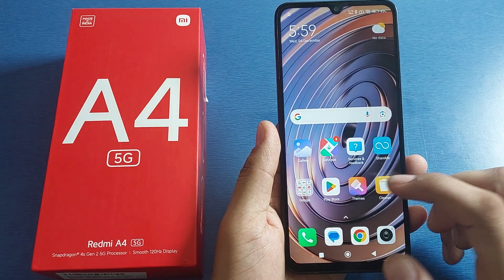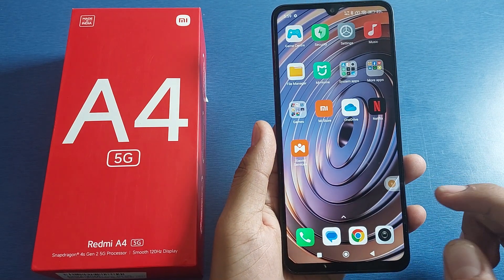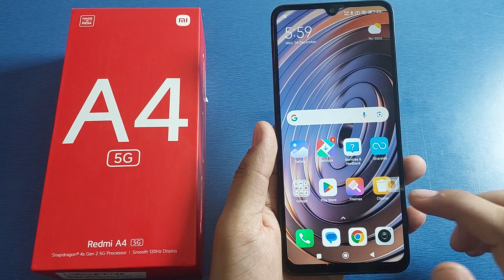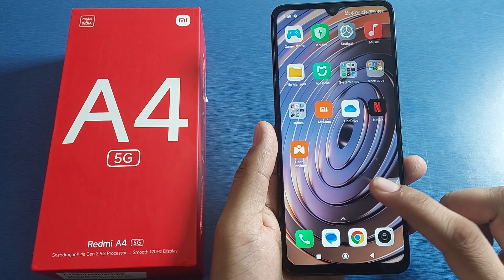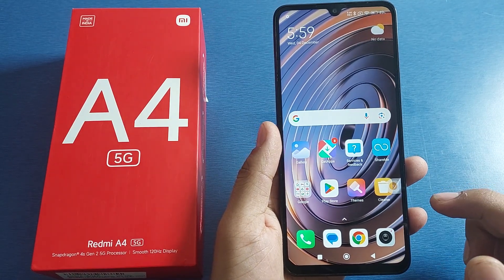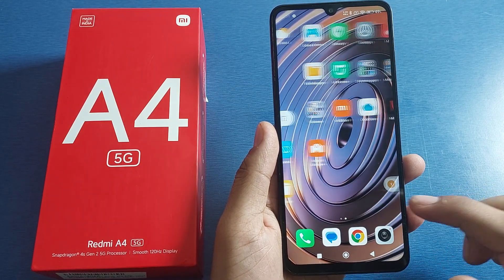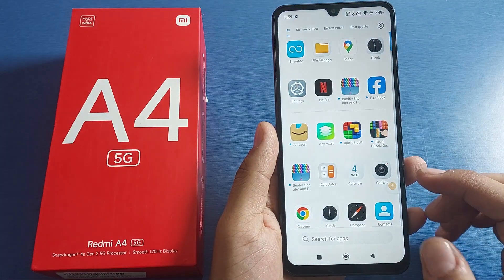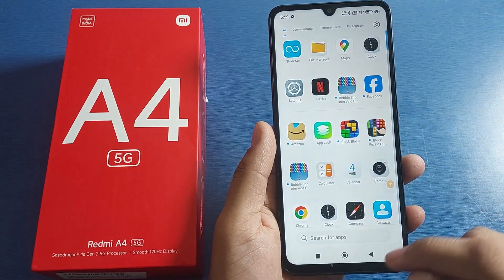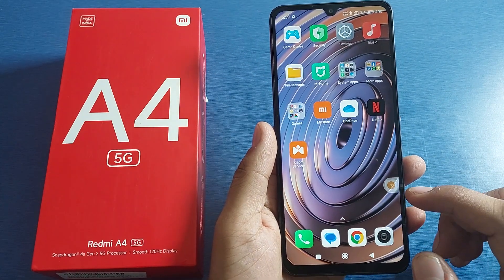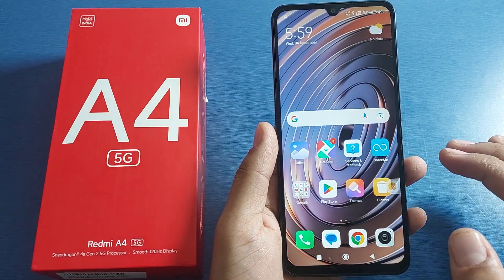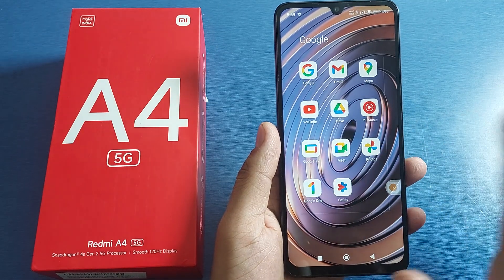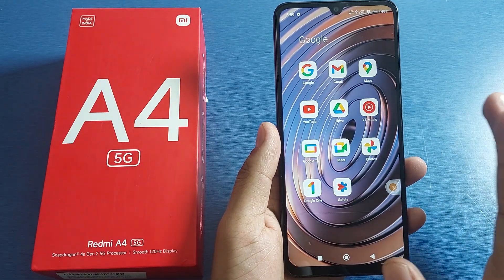Hello friends, welcome to our YouTube channel. In this video I'm going to tell you about how to create a new Gmail ID on your Redmi A4 5G smartphone. Before watching this video, if you have not subscribed to our YouTube channel then subscribe to it and like our video. So let's start.